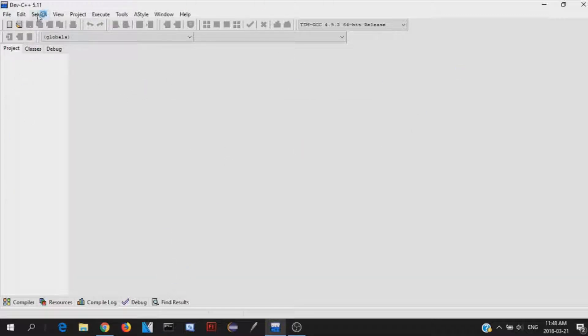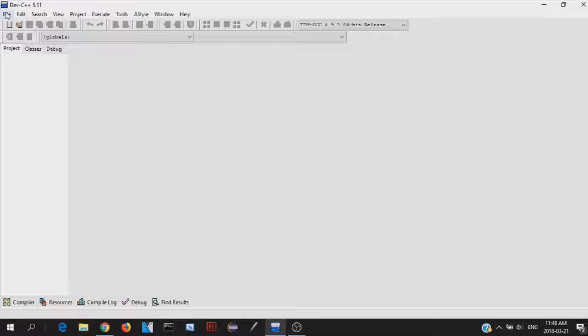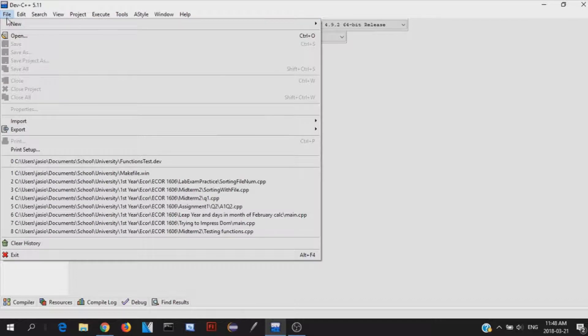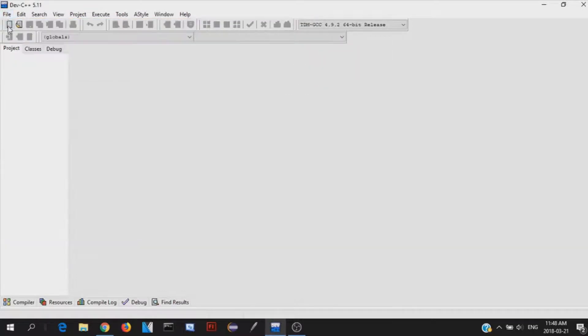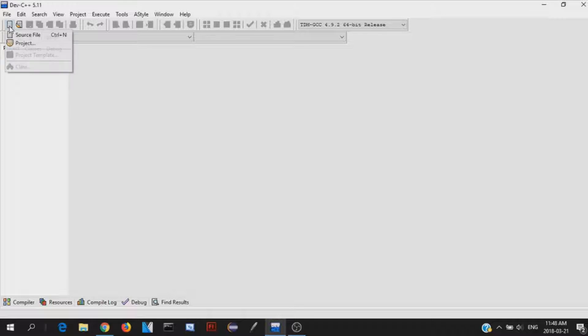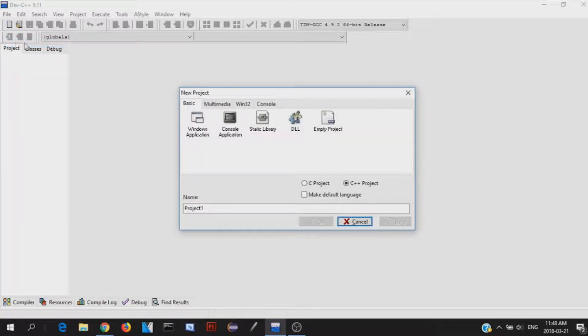Anyway, once you're in this Dev C++ editor, let's get used to it, let's do a simple Hello World program. So to do a program in C++, we can click on either file and go to new here, or we can just click on this shortcut button right here. So we click on new, project, and that's how we start a new project.